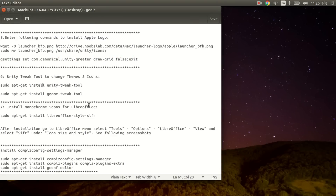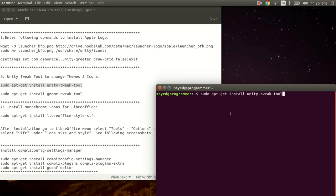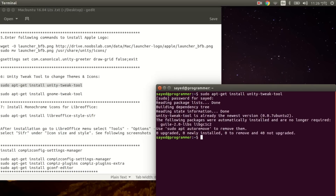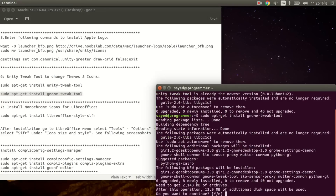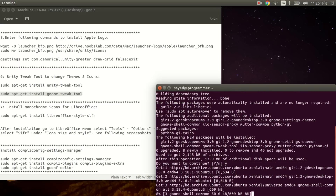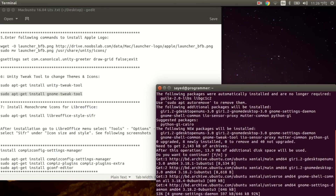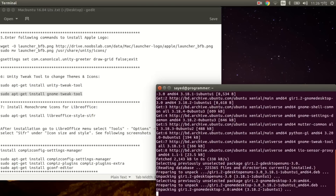Now you need to install the Unity Tweak Tool to change the theme and icon. Copy the sudo apt-get install unity-tweak-tool command, press Ctrl+Alt+T to open the terminal, paste with Ctrl+Shift+V, and enter your password. I have it already installed, so let's proceed. It will also install the GNOME Tweak Tool.